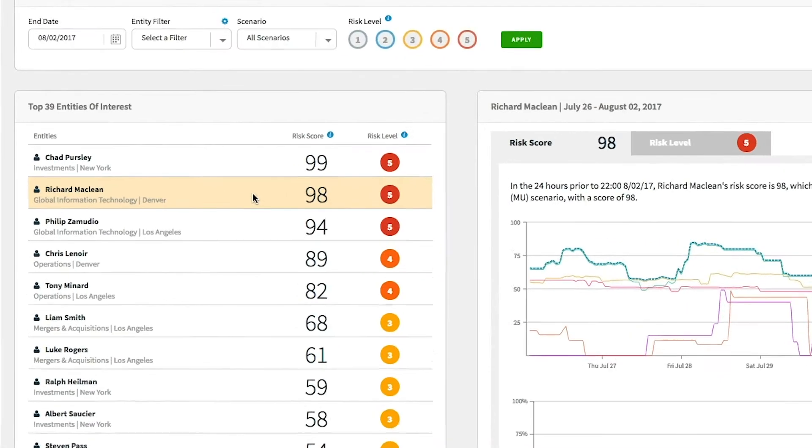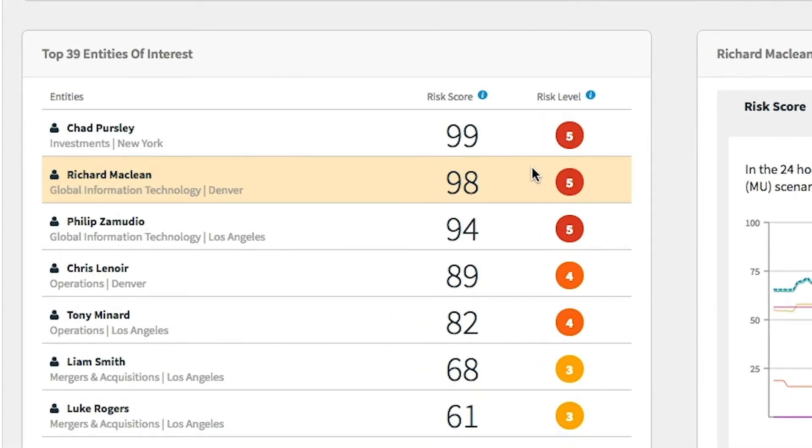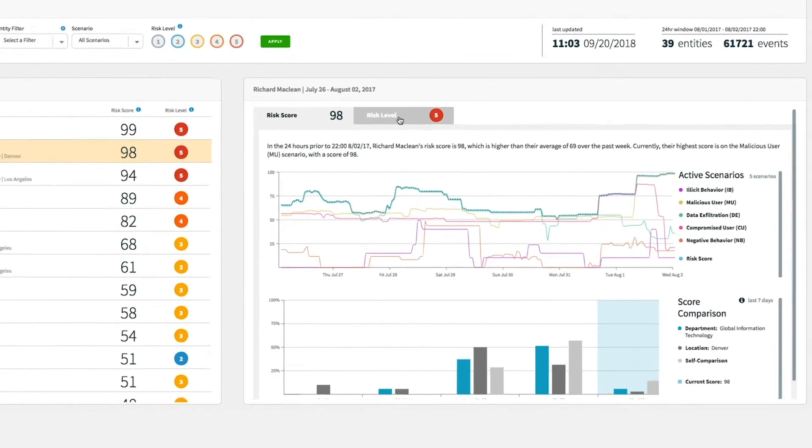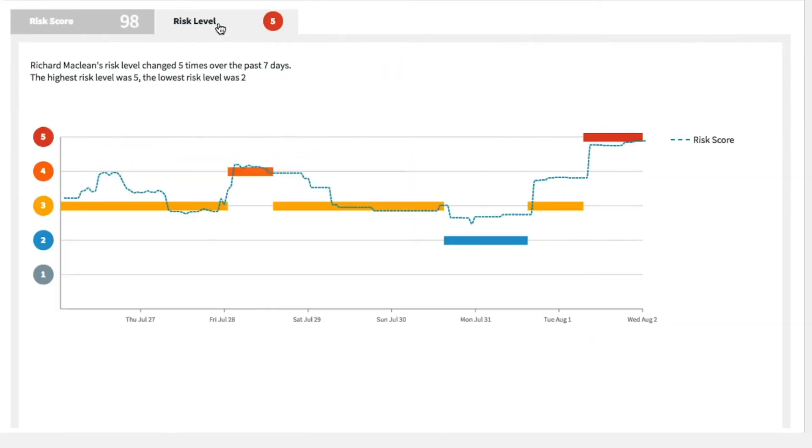Later, we see Richard McLean is now prioritized due to a high risk score. We click into the risk level tab and get a quick view of his risk level over the past few days.